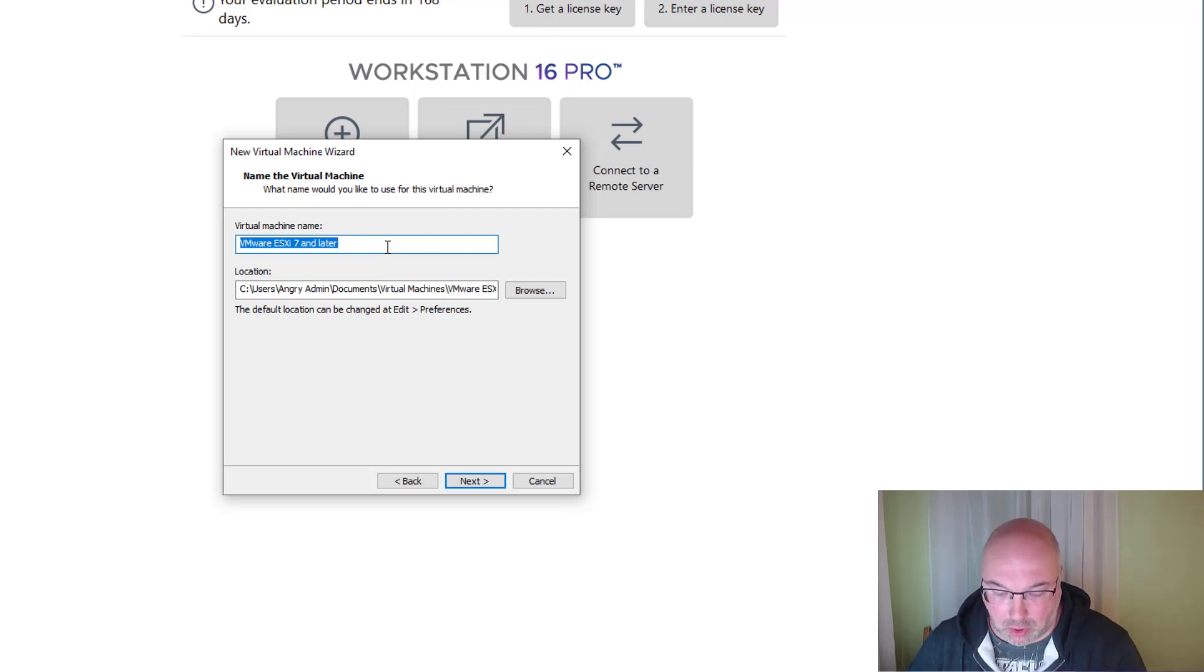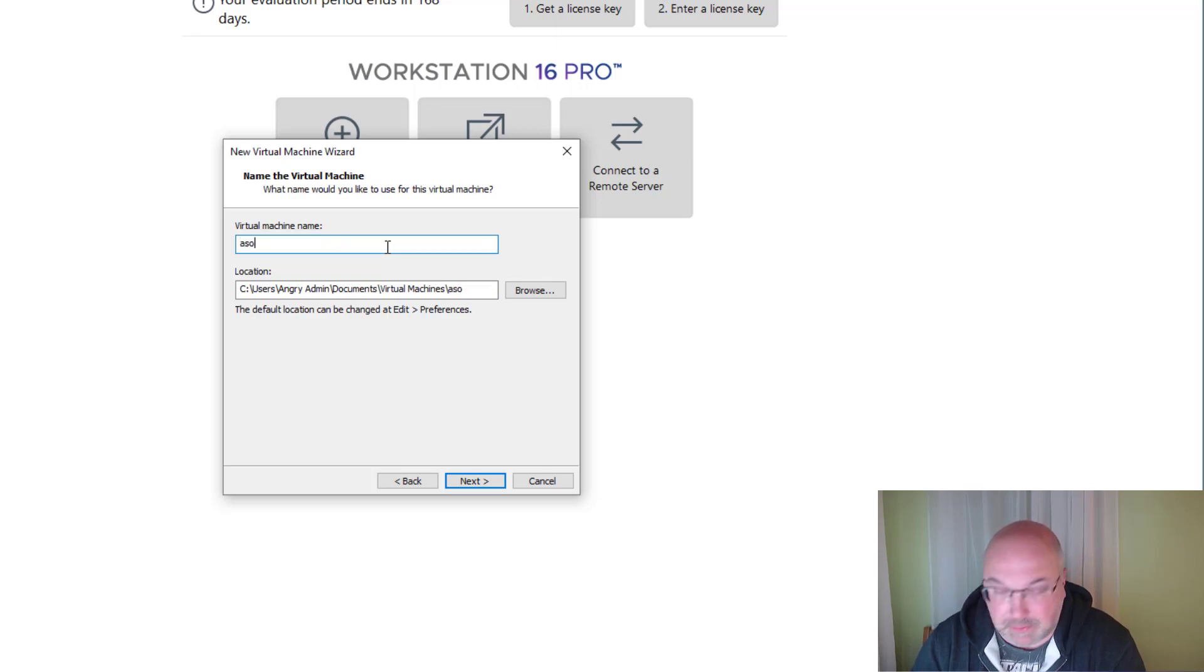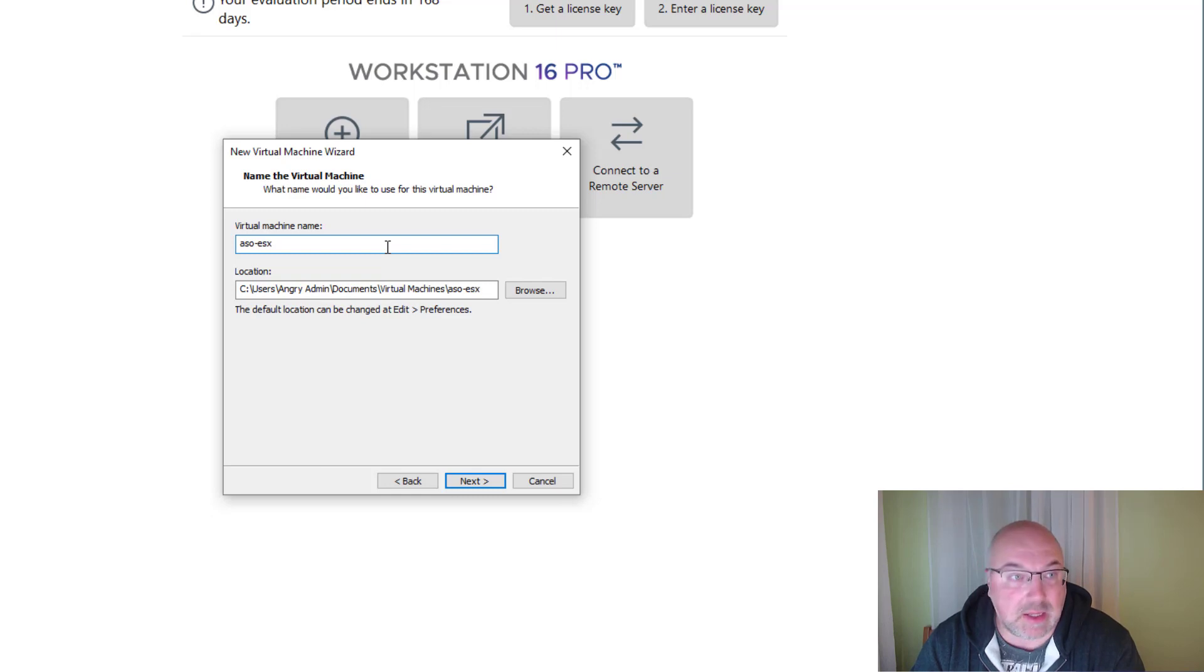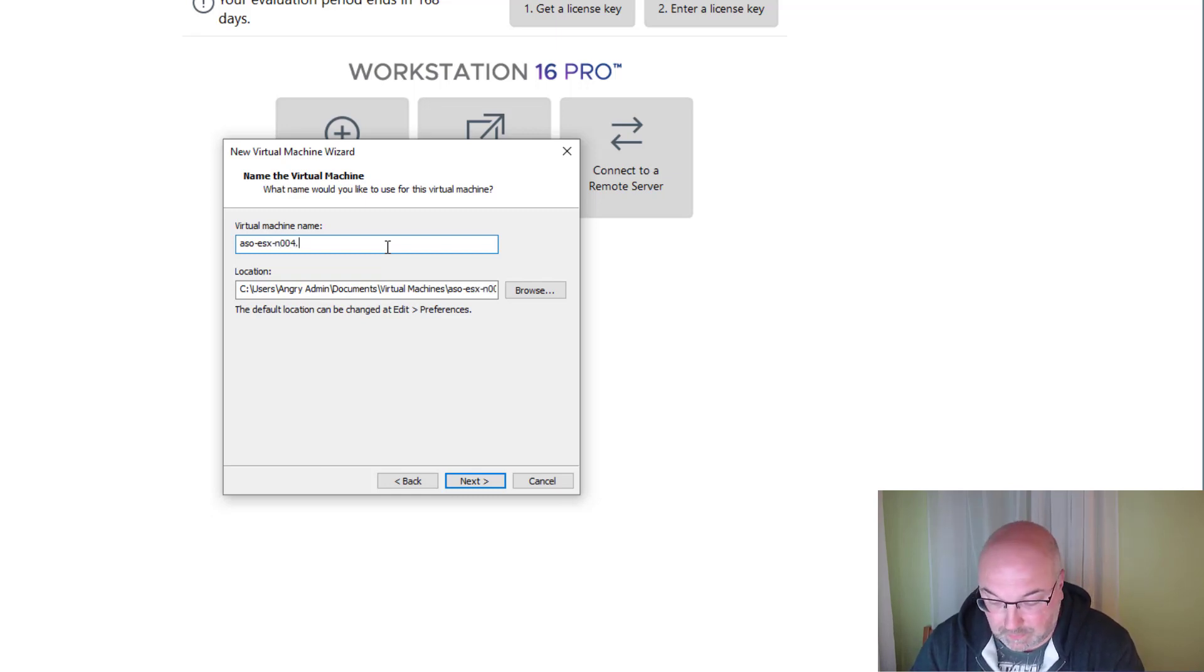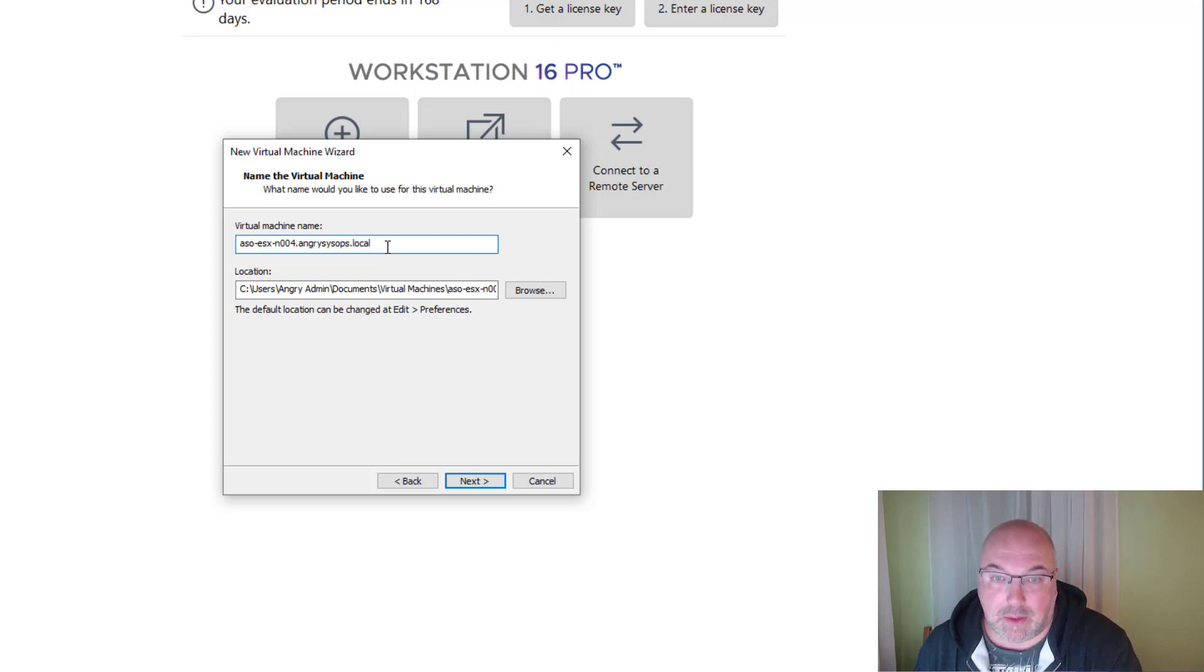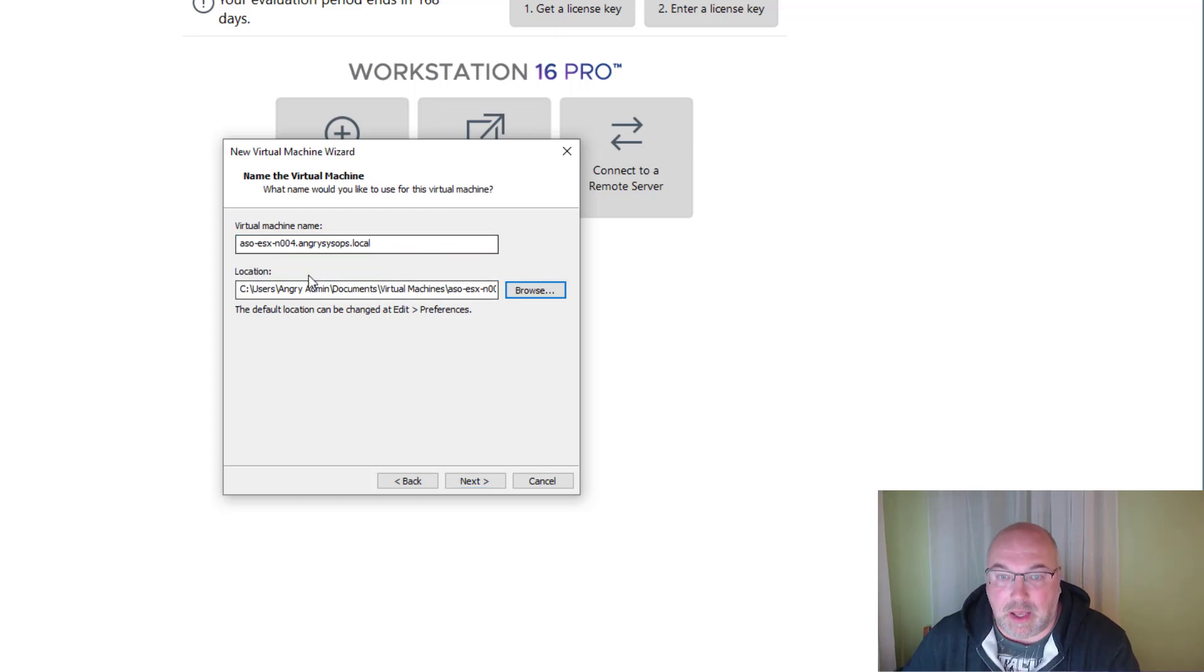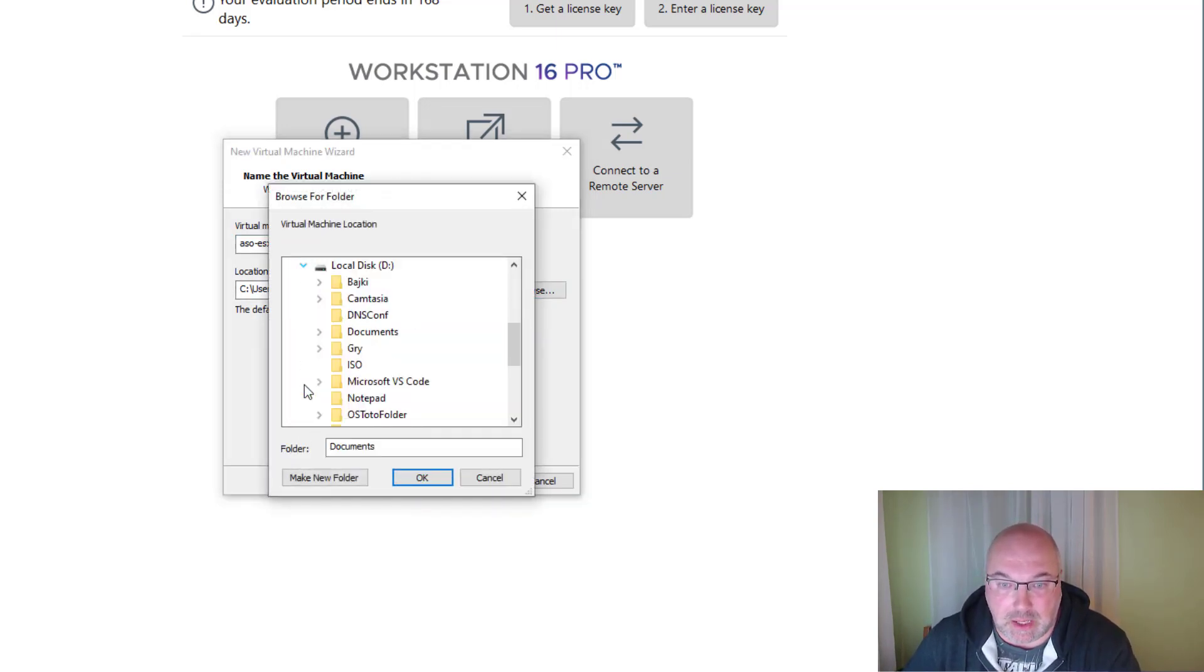This will be my fourth host in my home lab, so let's give it a sequence name: aso-esx-n-004.angry-sysops.local. And we'll change the location for my virtual hard drive.